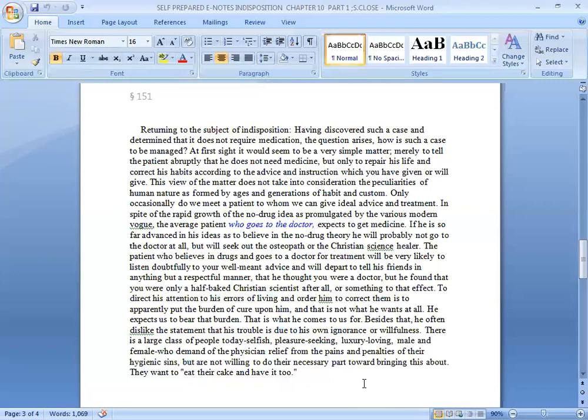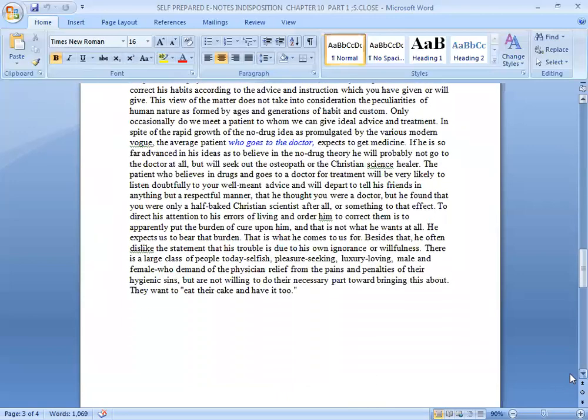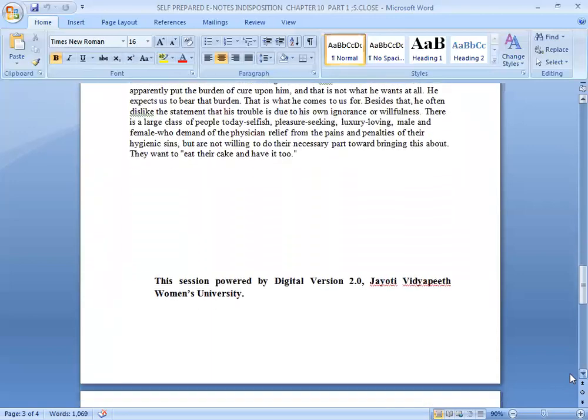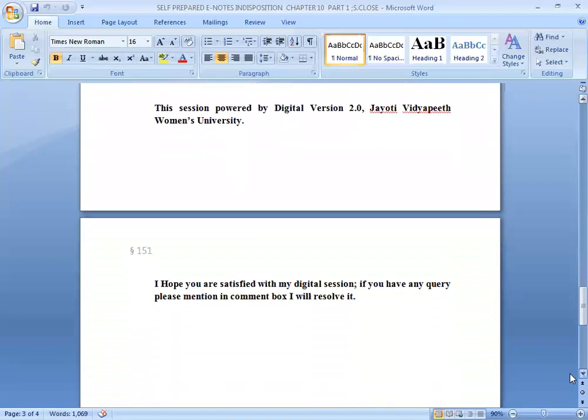This session is powered by digital education from Zudharwati Vidyapith, Commons University. I hope you are satisfied with my digital session. If you have any queries, please mention in the comment box. I will resolve it. Thank you.